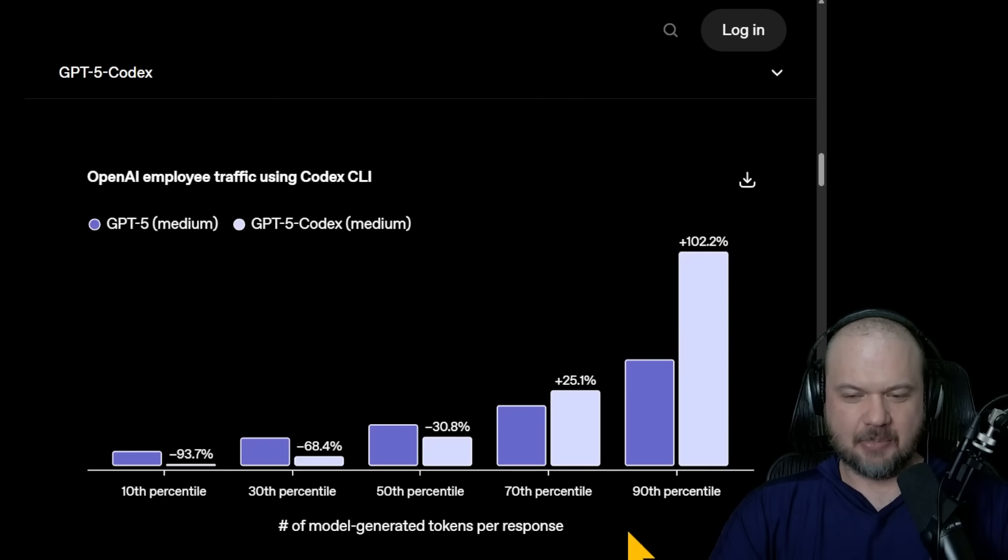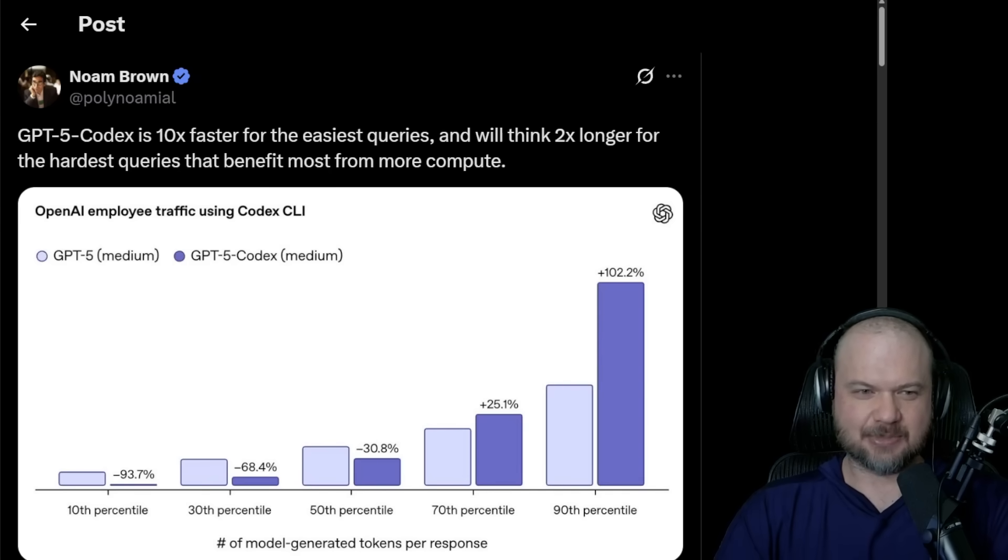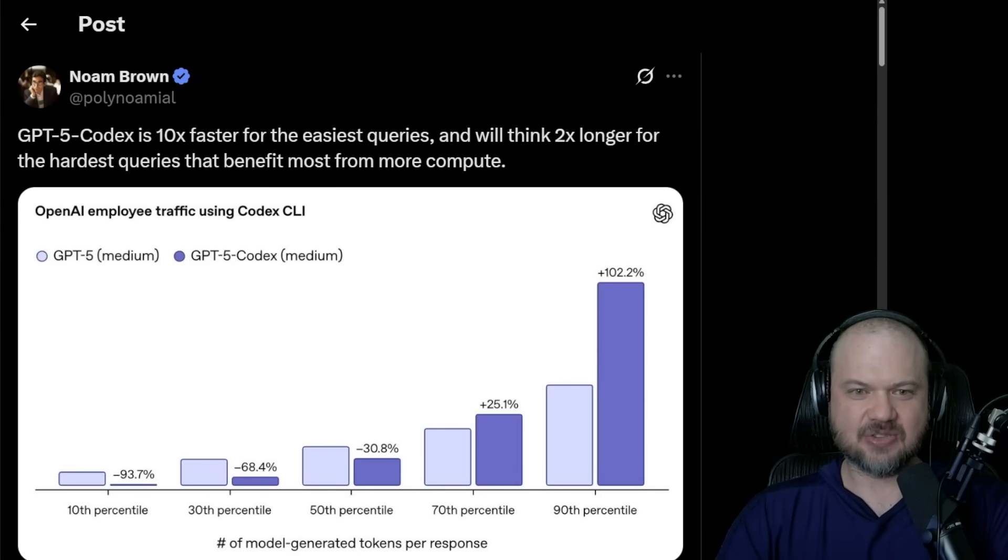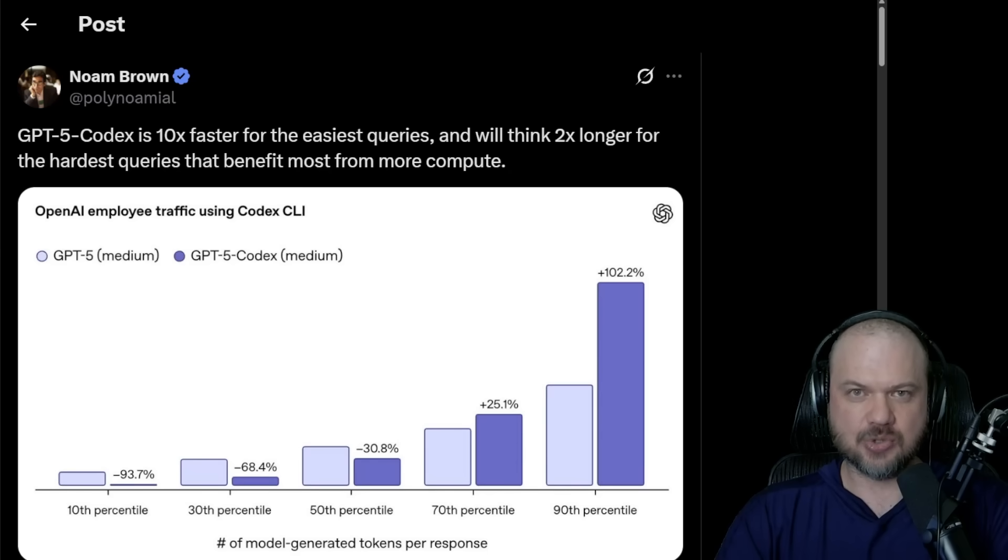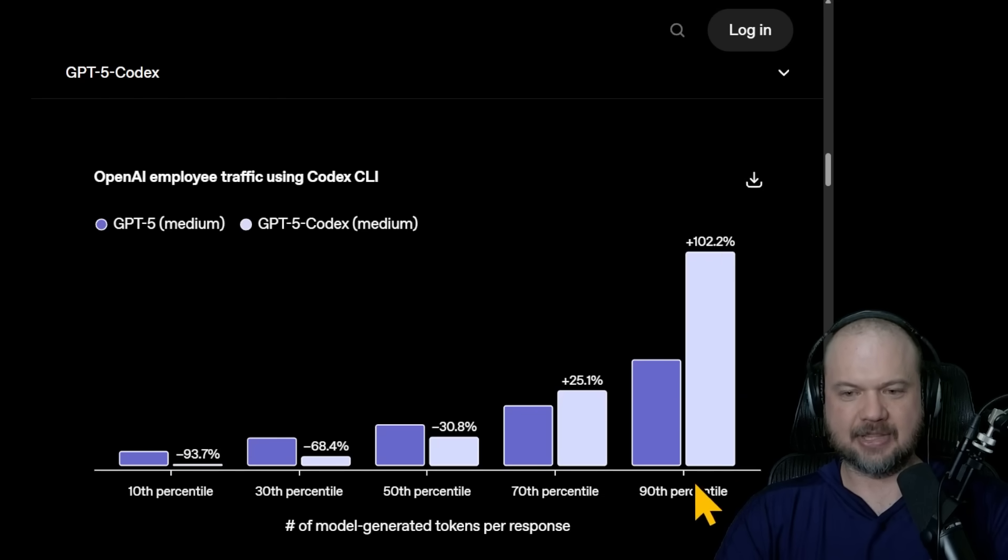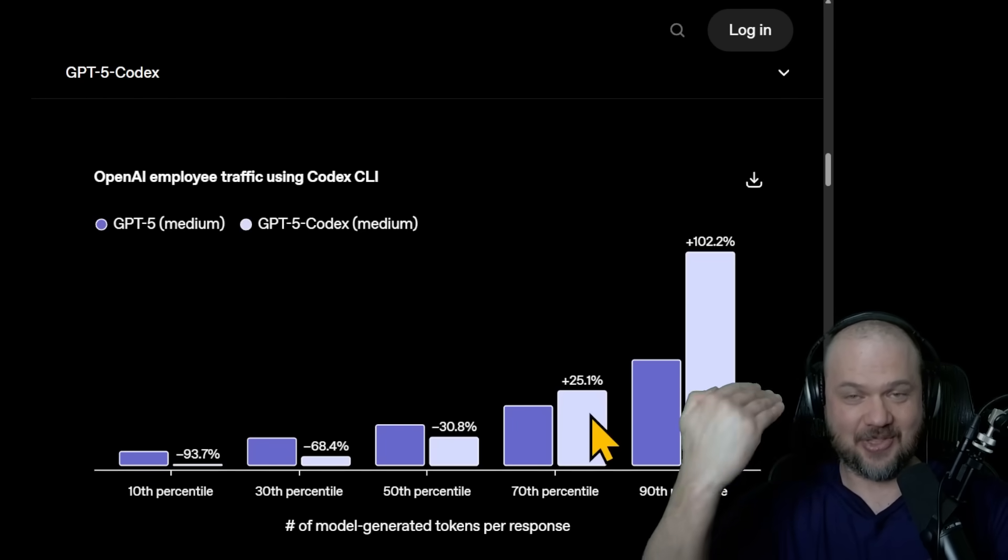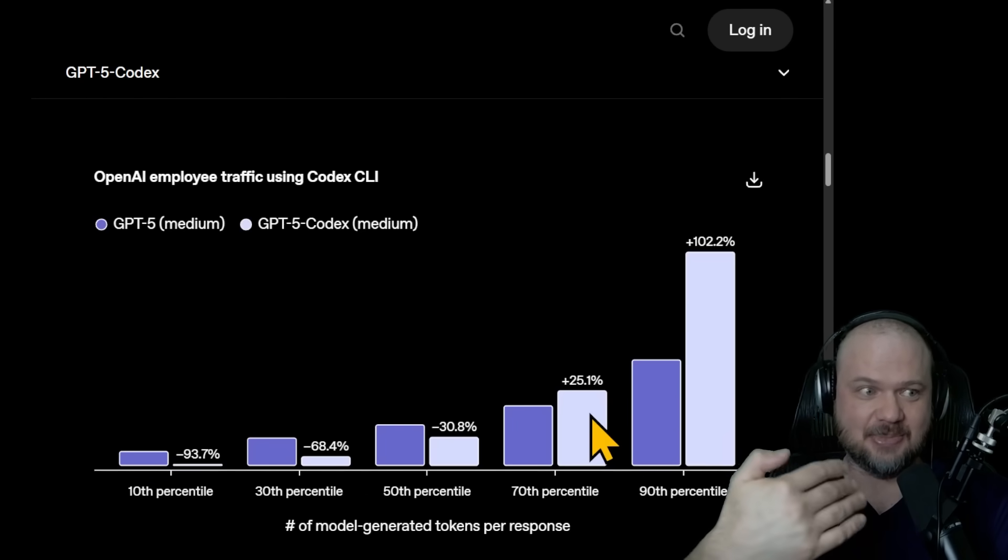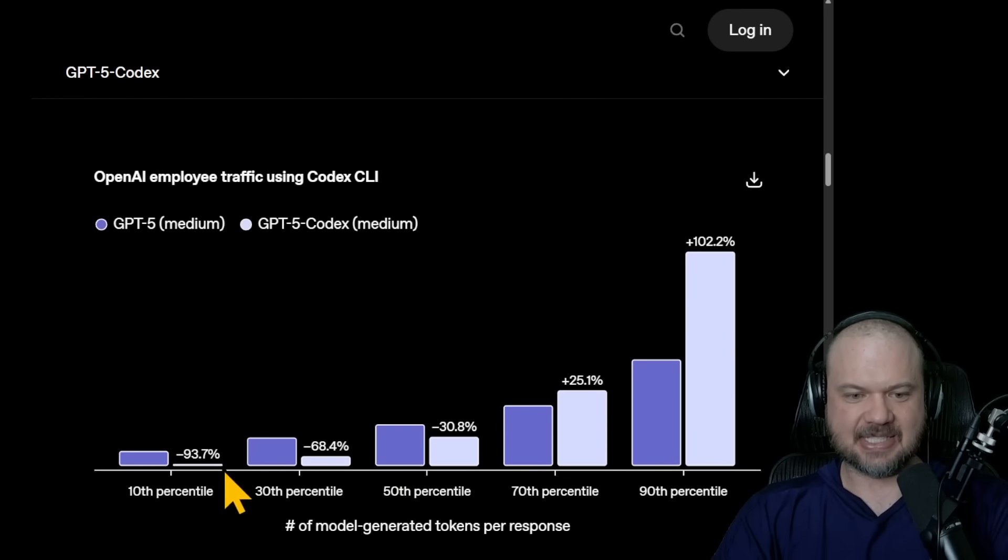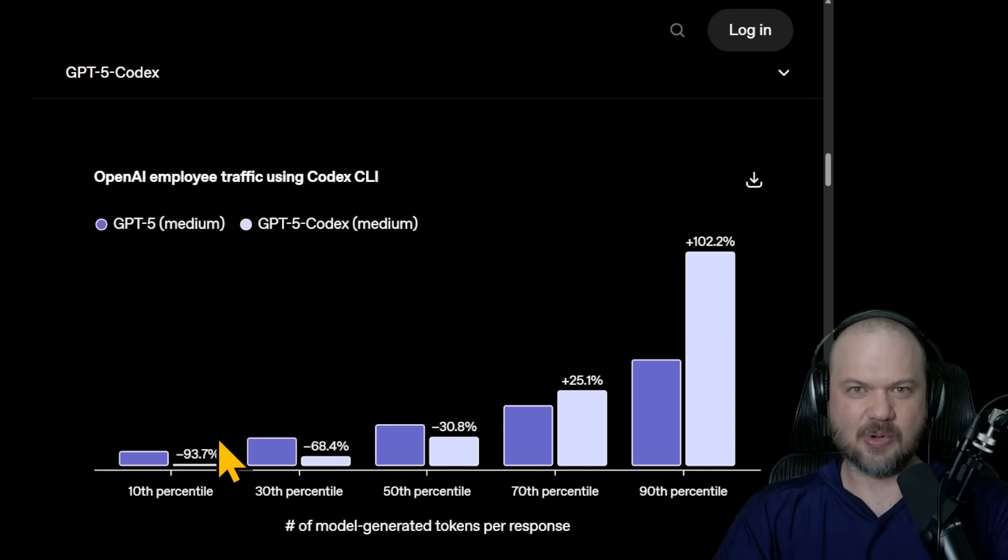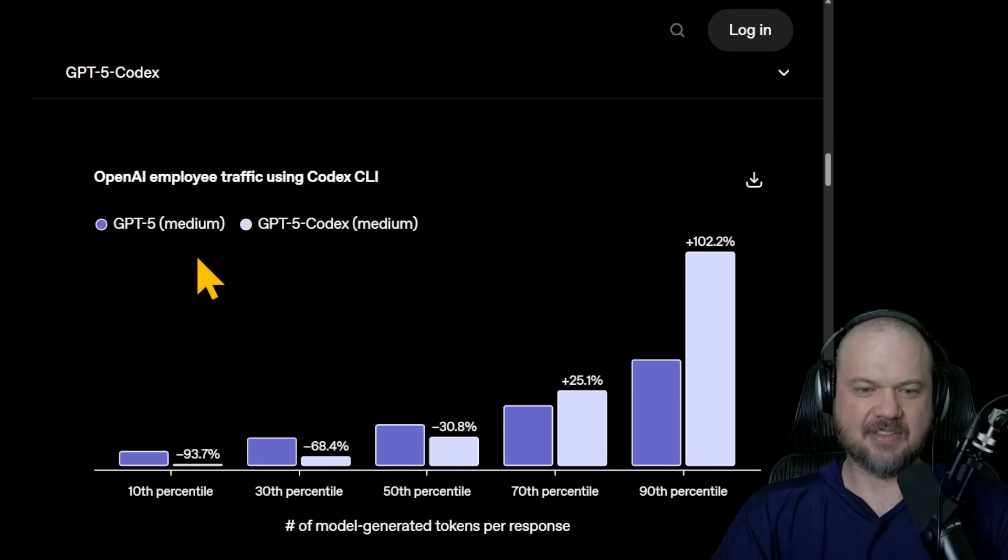Here's a graph that might look a little confusing at first, but Noam Brown at OpenAI I think explains it pretty well. He's saying that GPT-5 Codex is 10x faster for the easiest queries and will think twice as long for the hardest queries that benefit most from compute. So it tends to think a lot more about the more complicated ones, much more so than the previous model. So it allocates more thinking to problems that deserve to be thought about more. And it thinks less about the simple problems. In this lower 10th percentile, 94% almost less tokens than the previous model, GPT-5 Medium.